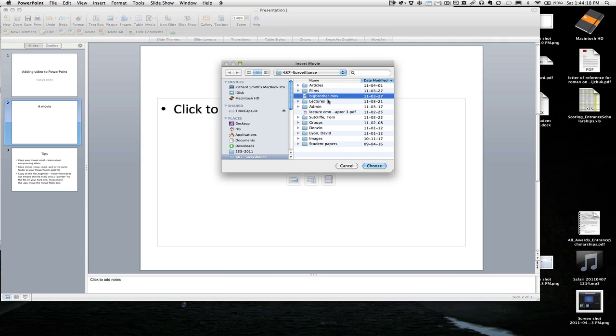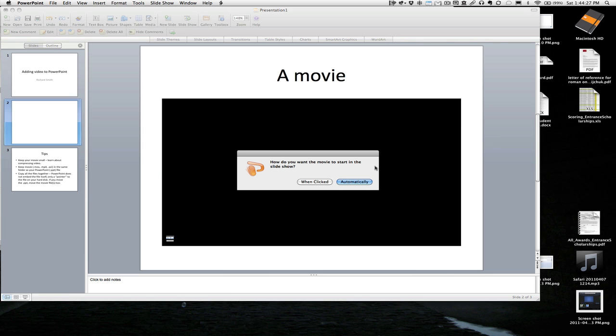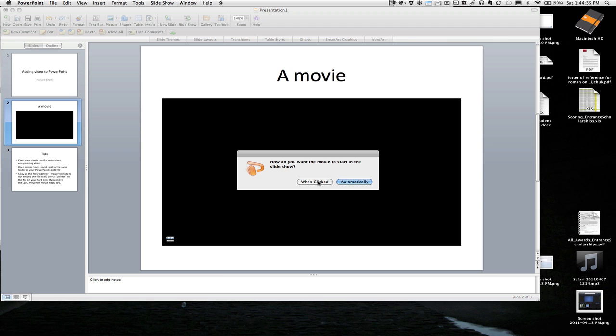You probably want something you've compressed and not just a raw video off a DVD for example. And you have the choice of when it's clicked or starting automatically. Usually when clicked is a good choice because then you have a little control.